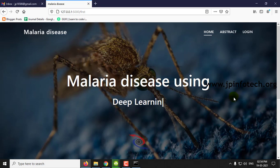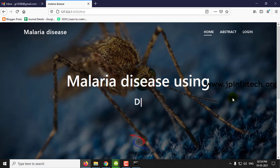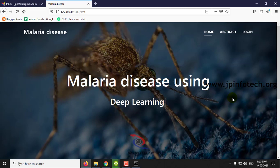This is all about the project: Malaria Disease Detection Using Deep Learning.